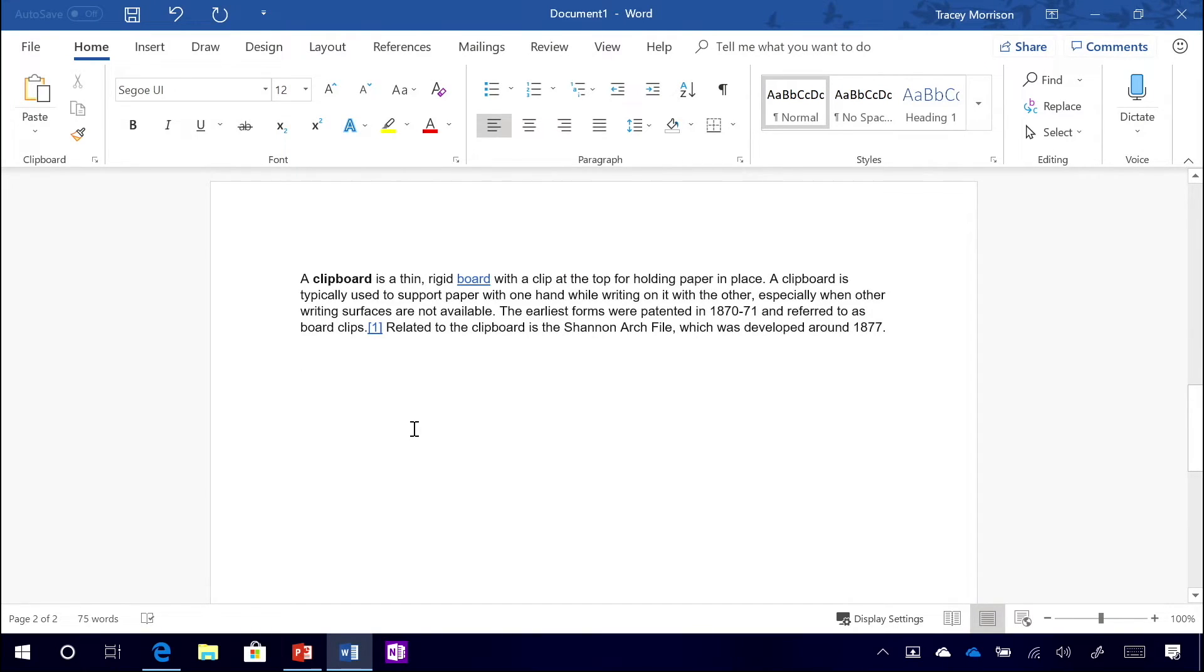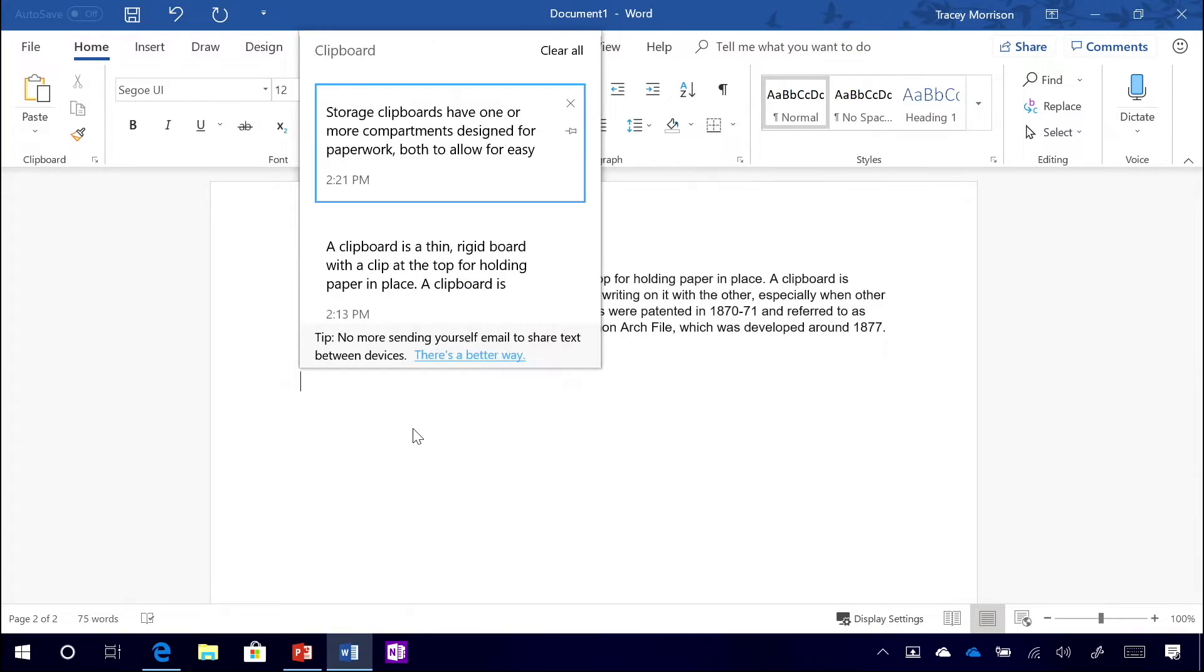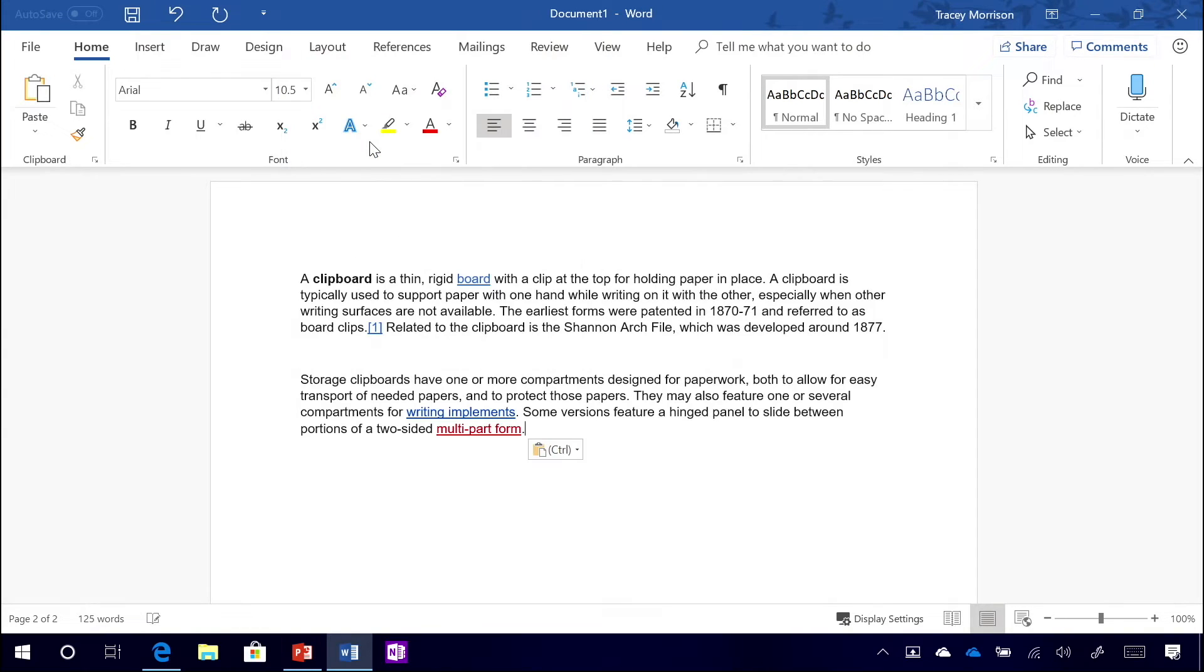And then back here on Word or anywhere else, you could press Windows key V again, and you see it shows up with that new piece of text that I copied just a few seconds ago. Click it and pop it right into Word. Easy.